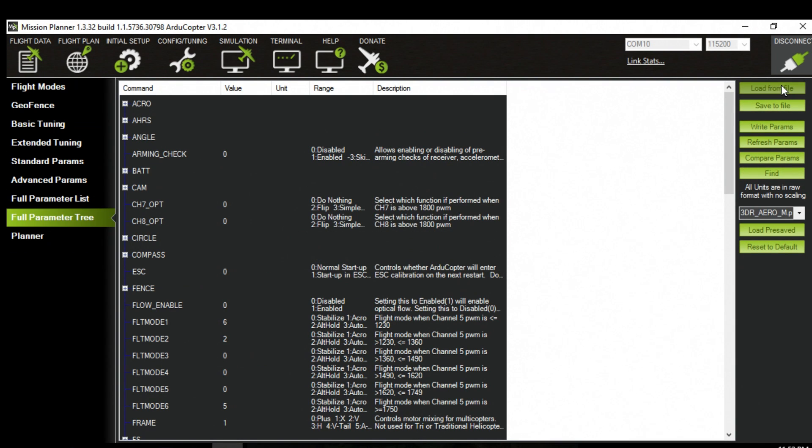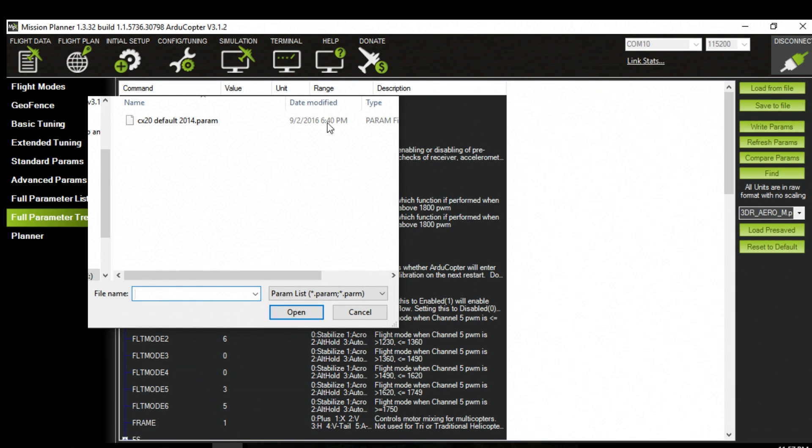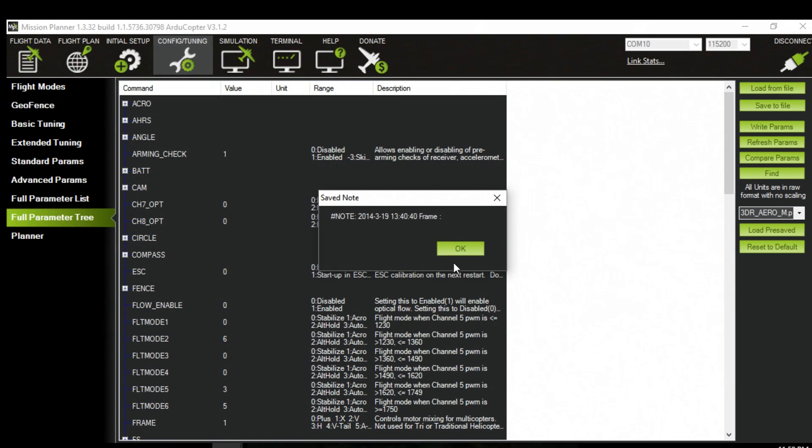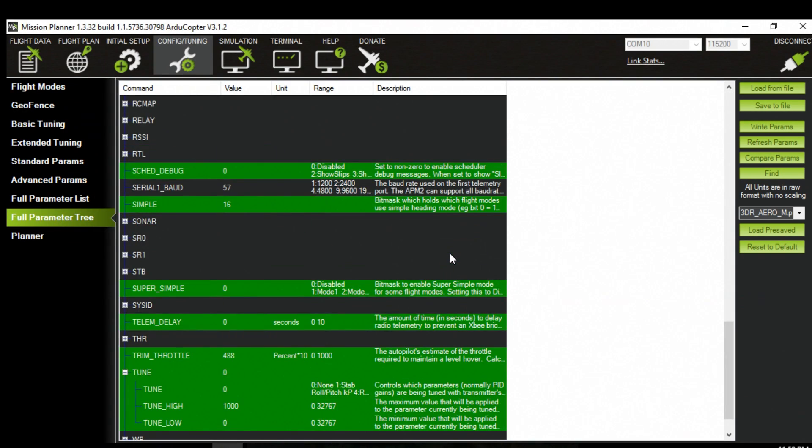Then go to load from file. Pick the CX20 default 2014. Say OK. And then write your parameter.